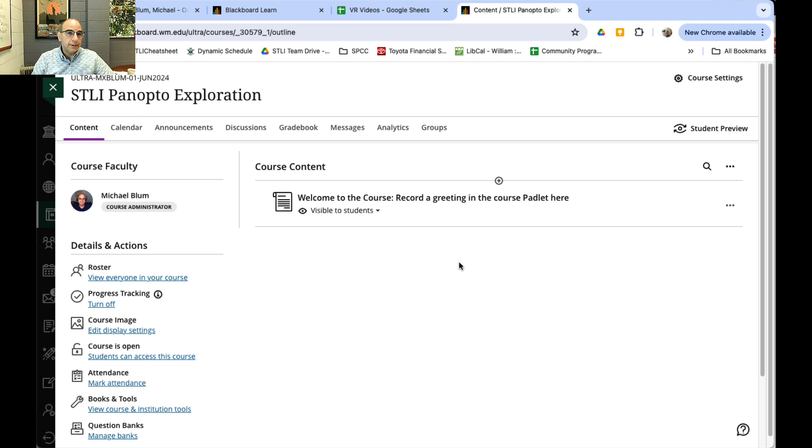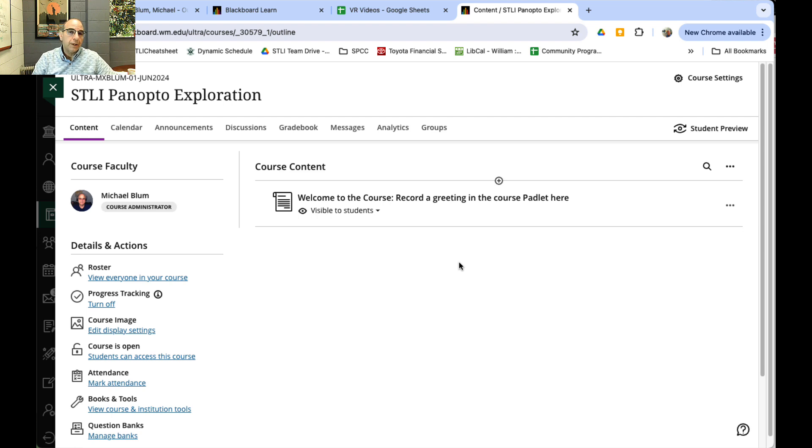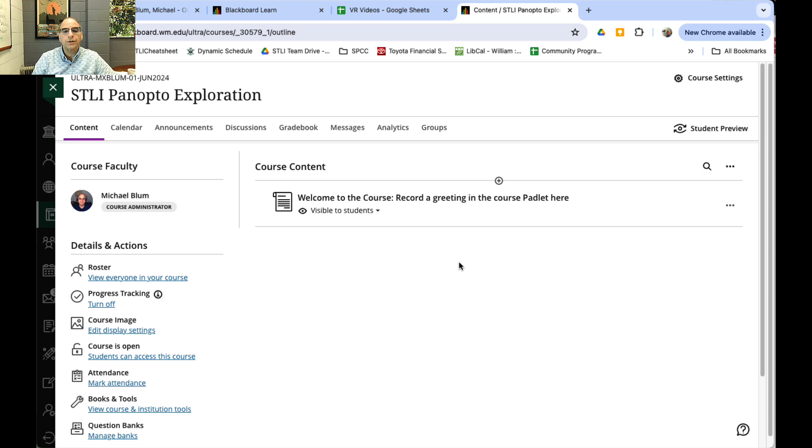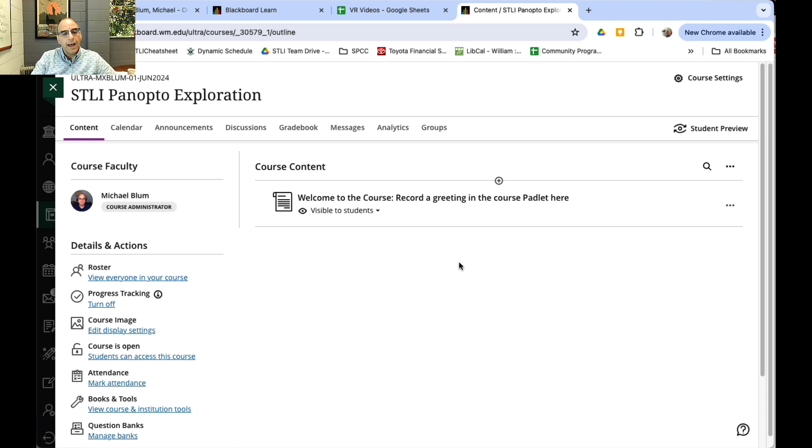Panopto is, as some of you might know, the tool where faculty members can create their own videos. It also allows students to record their videos and watch each other's, but it takes a little bit of work to get that working. It does integrate into Blackboard, so let me show you how to do that.